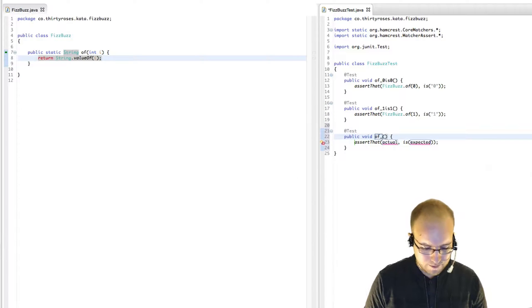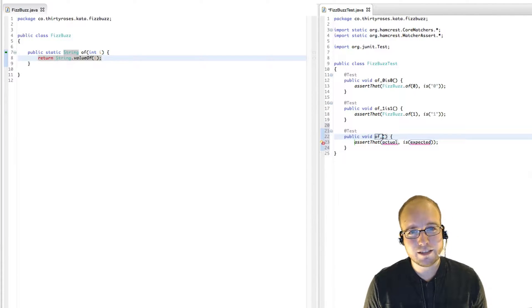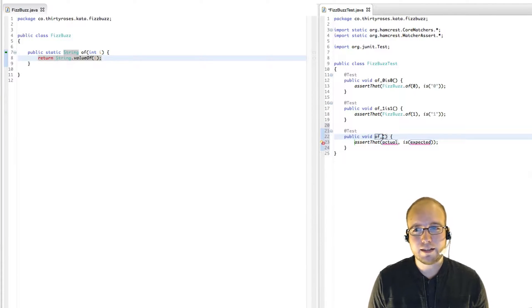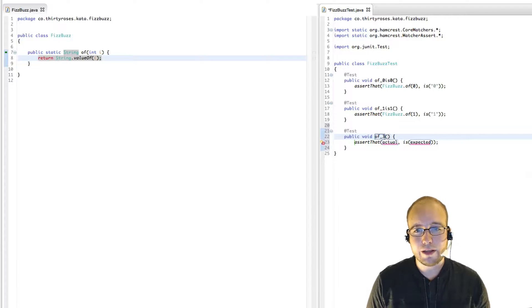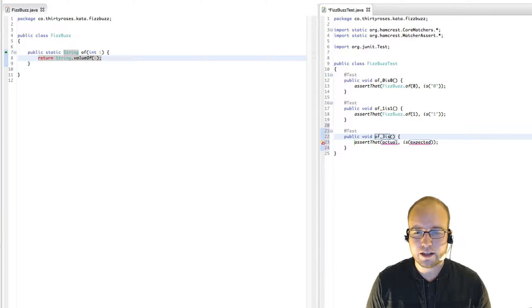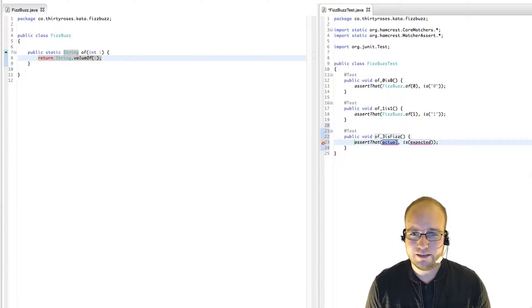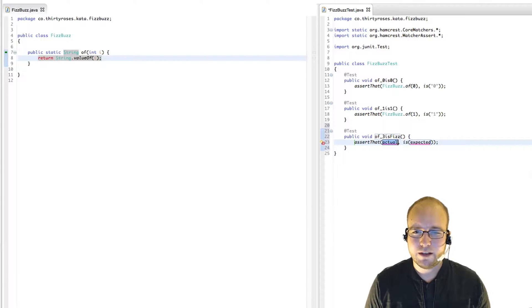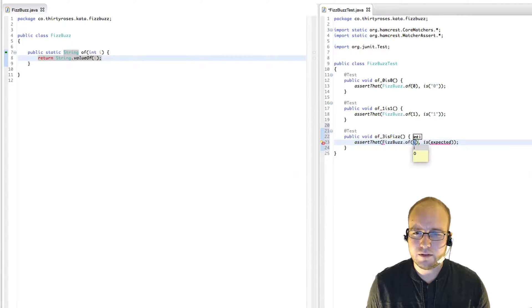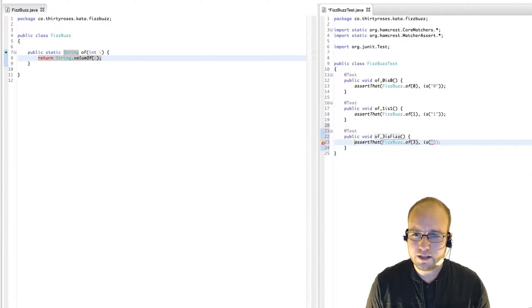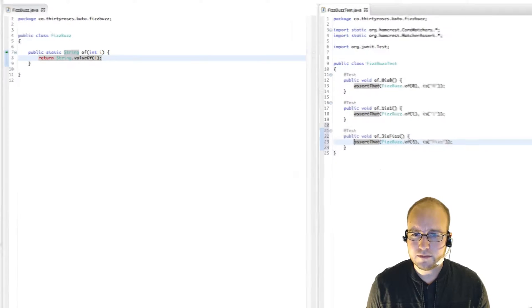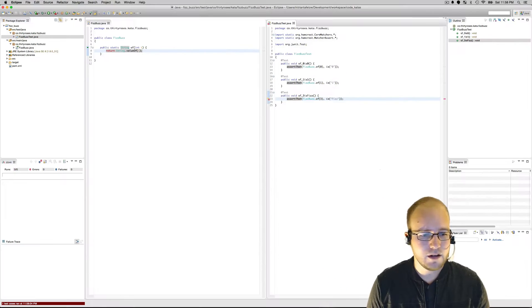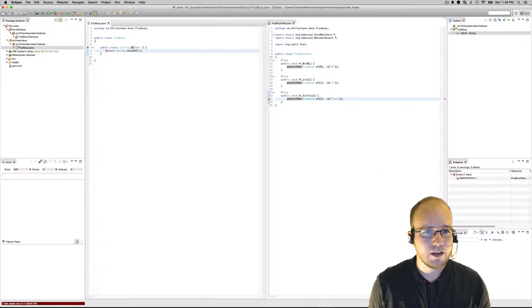I think we can skip two because that's not going to be any different than one. Let's go to three. Three is interesting. So FizzBuzz of three is Fizz. FizzBuzz of three is the string Fizz. That fails, obviously.